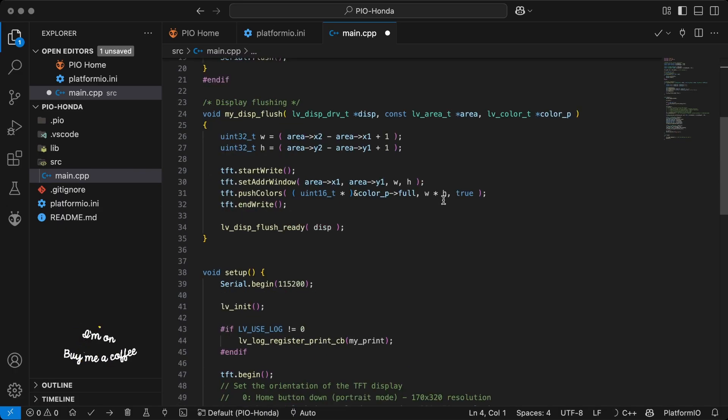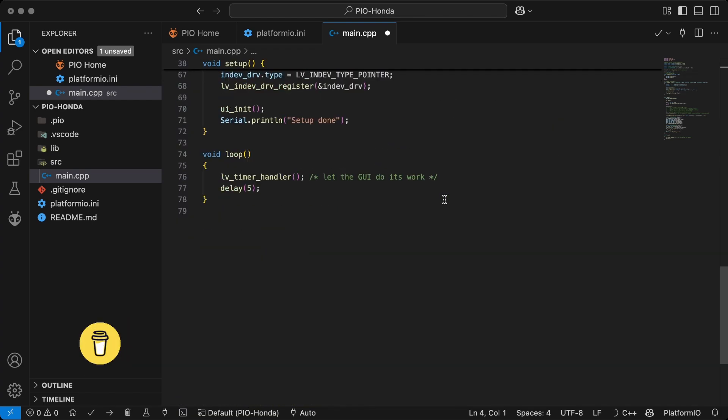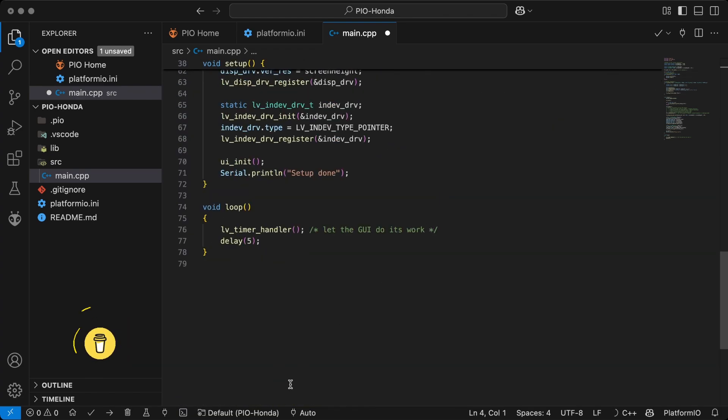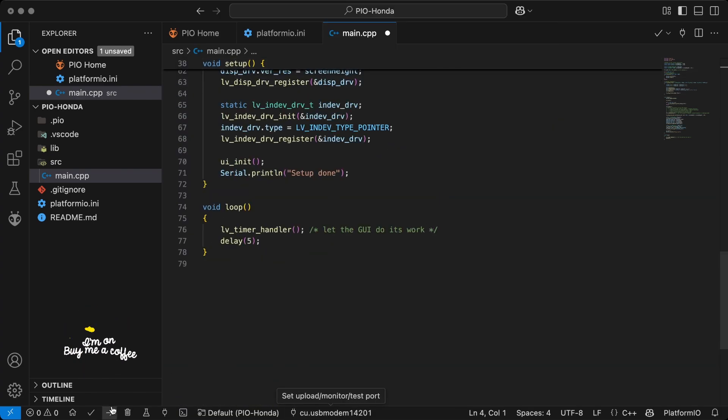Open the folder in VS Code. Platform.io will initialize automatically. Then build and upload the code.